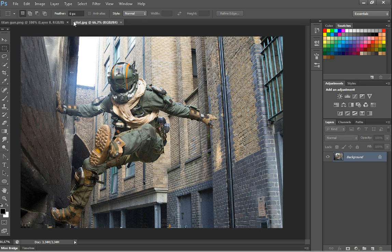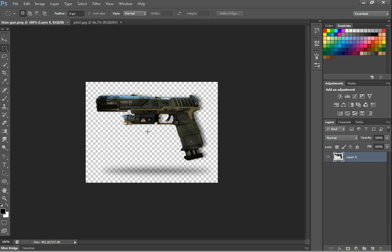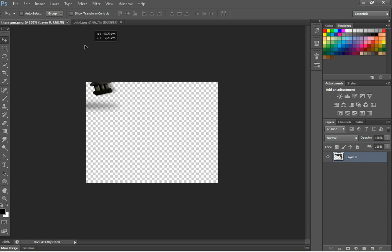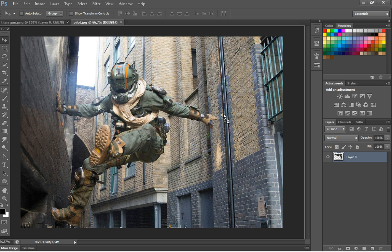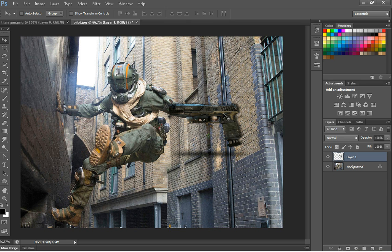So go to the gun, mine's already cropped, so I'm just going to take it and drag it into the other picture.